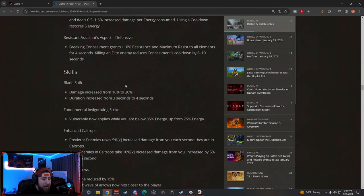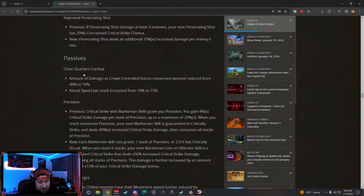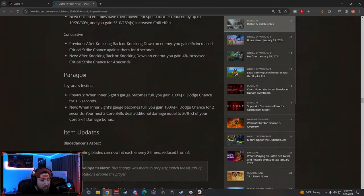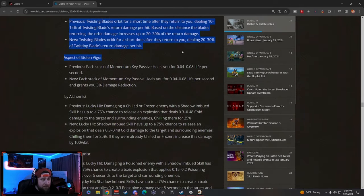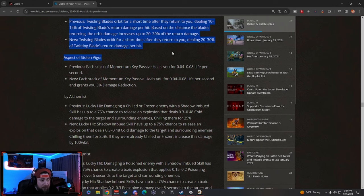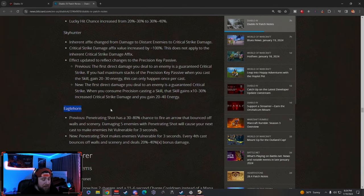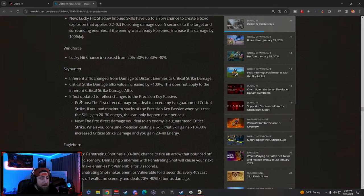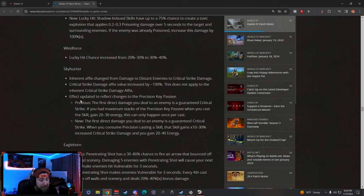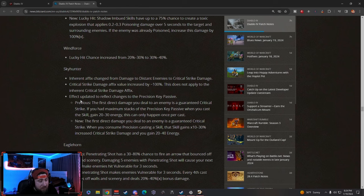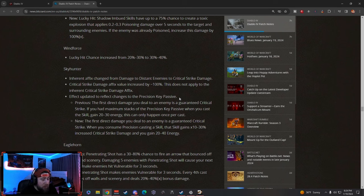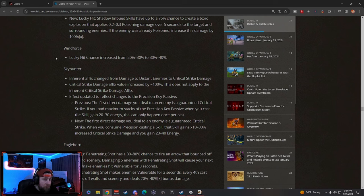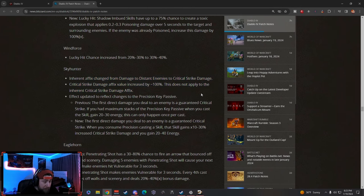Rogue—again, overall the Rogue got some very blah upgrades or buffs. The biggest changes that came to the Rogue is just in the items. They nerfed Twisted Blades slightly, and then they increased or changed Windforce, Sky Hunter, as well as Eagle Horn to make, or at least attempt to make, the bow skills seem more fluid, a little bit more fun. We're really going to have to test this out along with the Precision Key Passive, which is basically the main skill for range stuff for the Rogue. Windforce—just Lucky Hit change. Sky Hunter—distance to enemies is now Crit damage, which is pretty sweet.